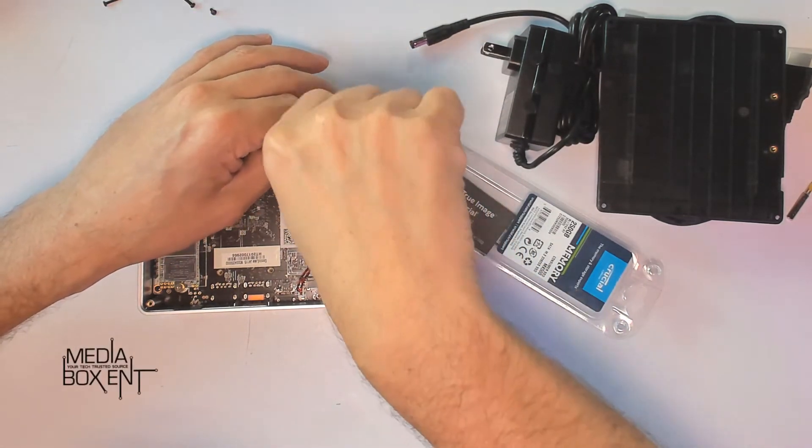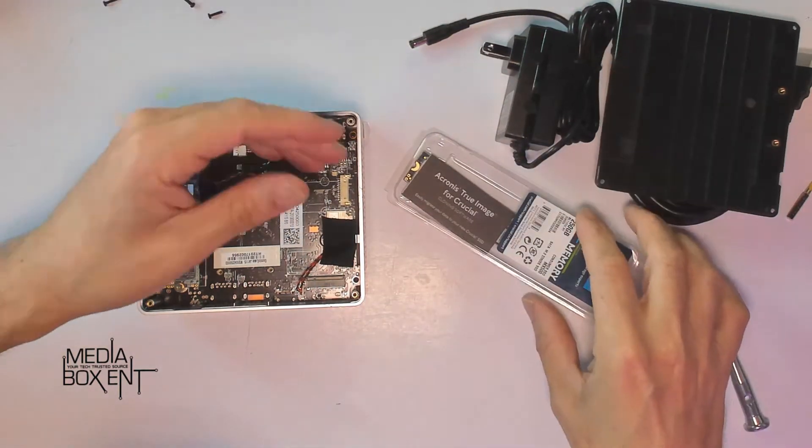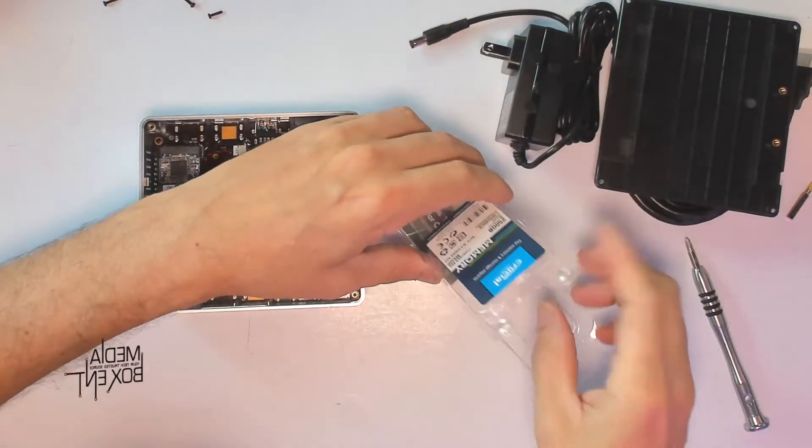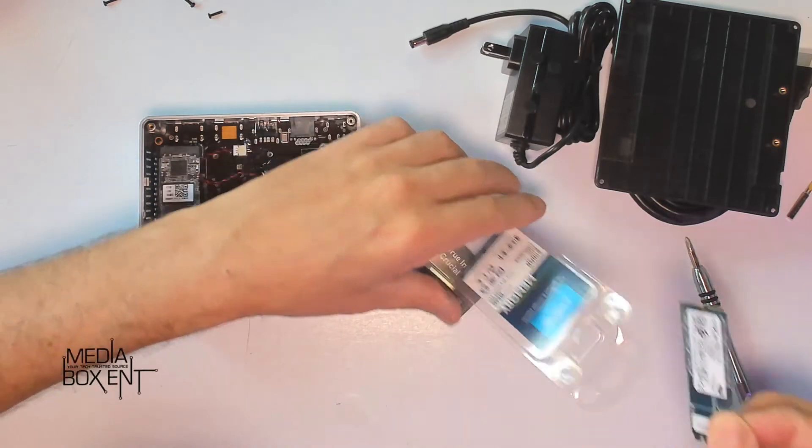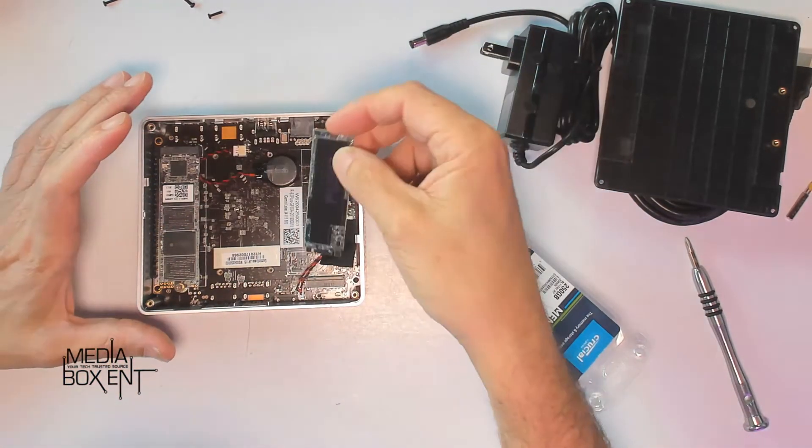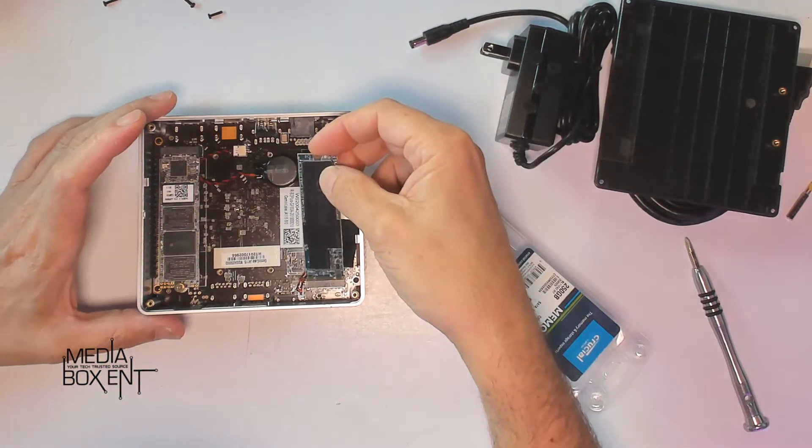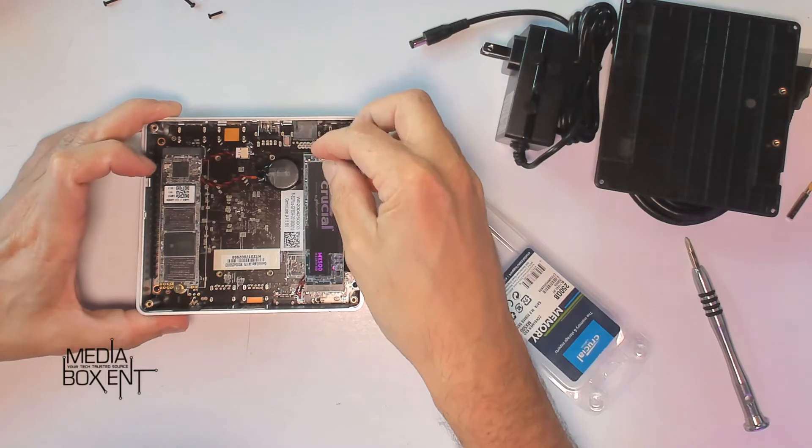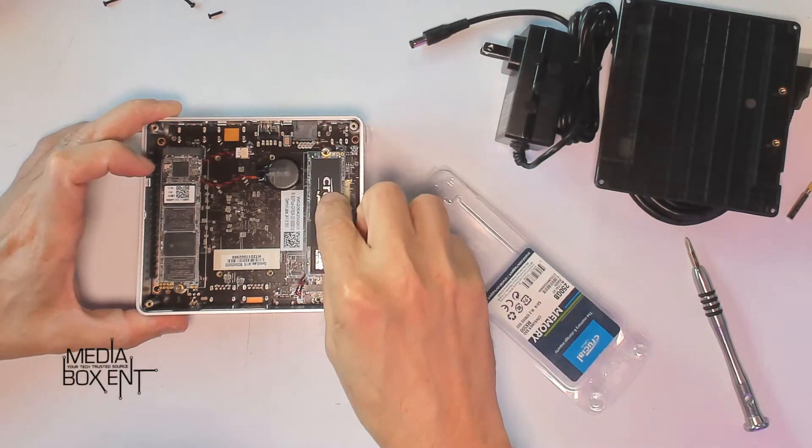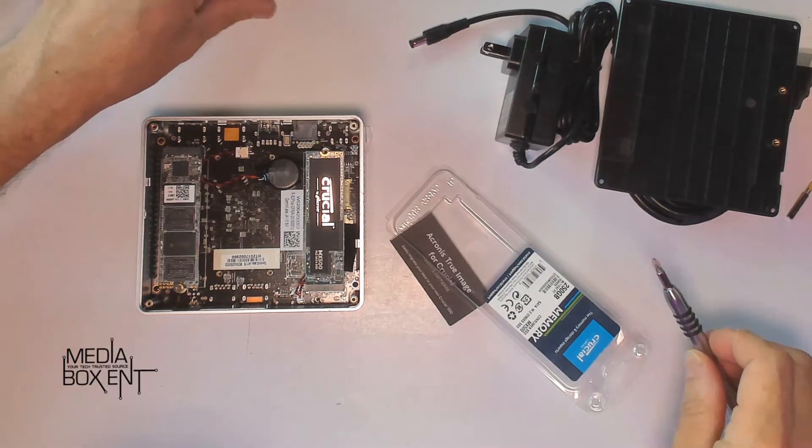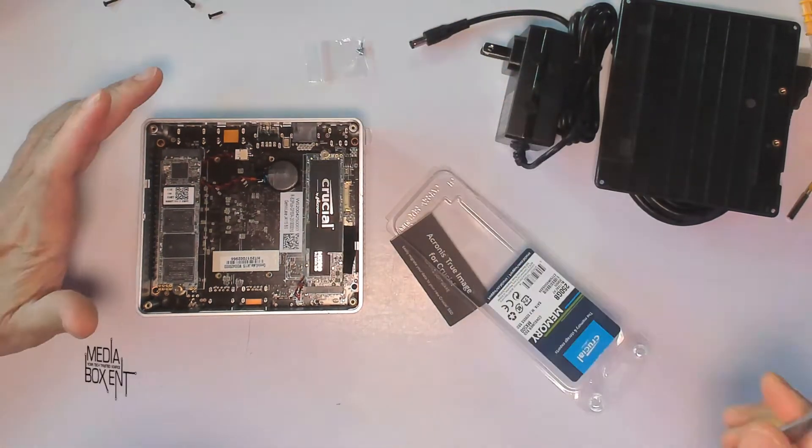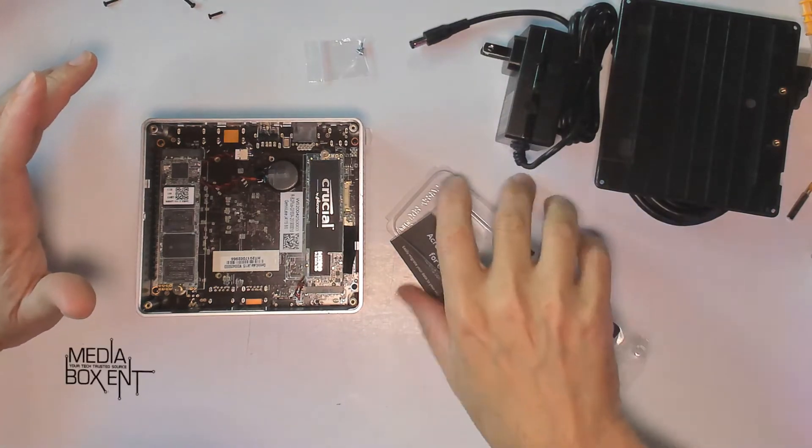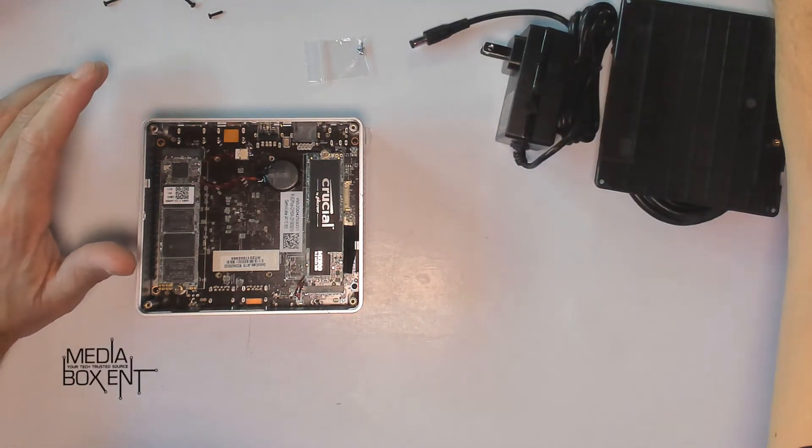We have the 256 gig, only one way to put it - just match it there, push it down, put one screw, and you're done.